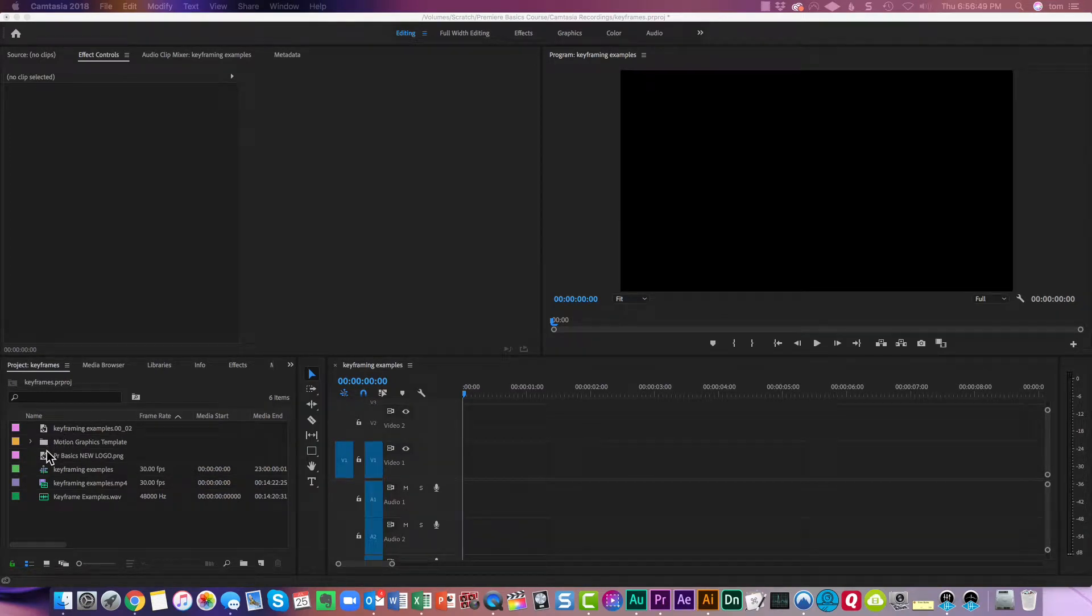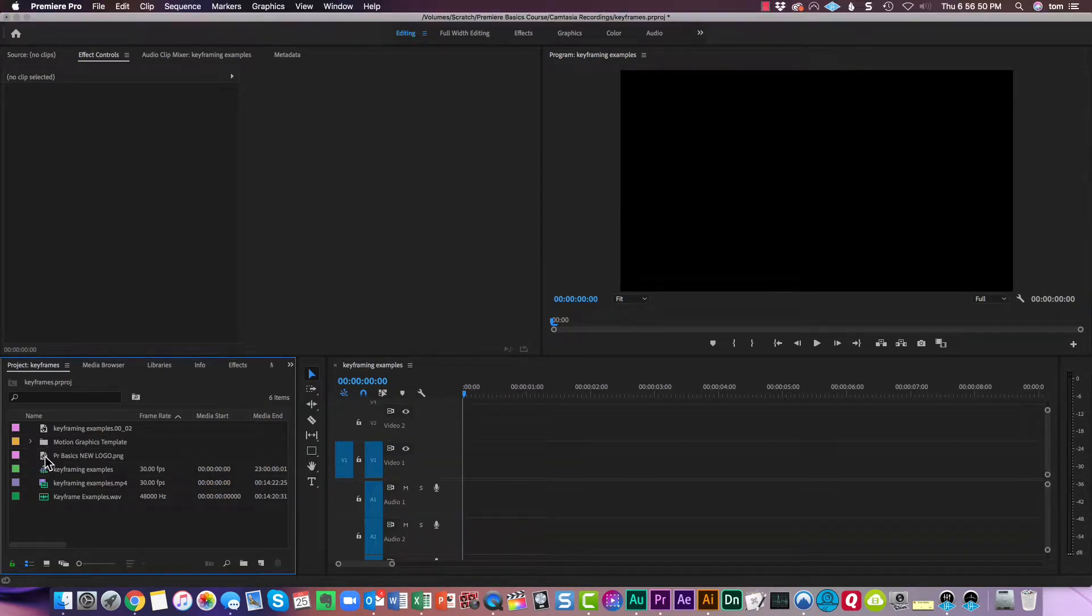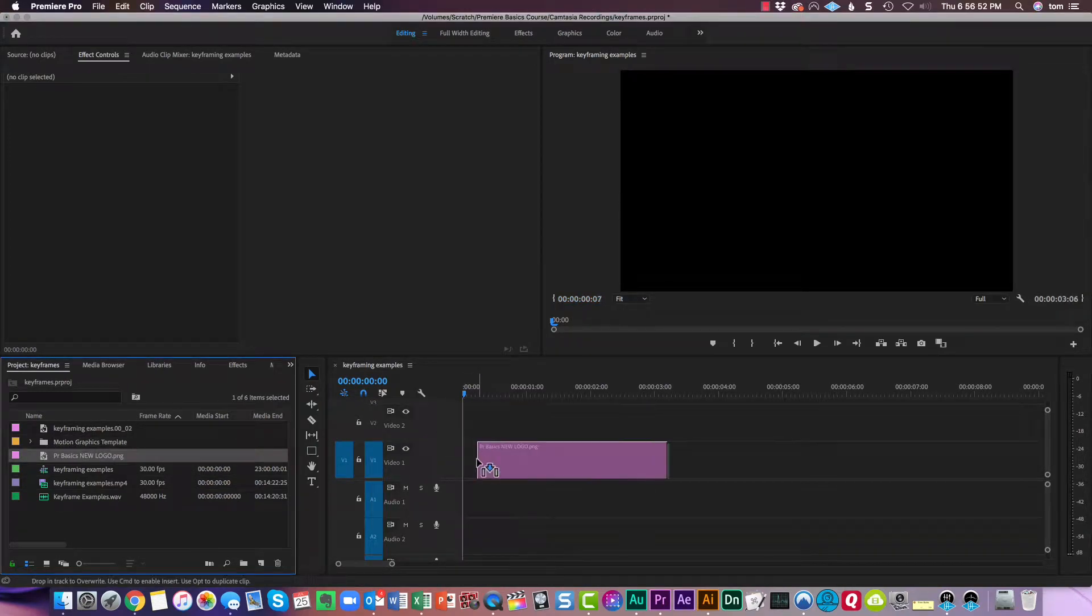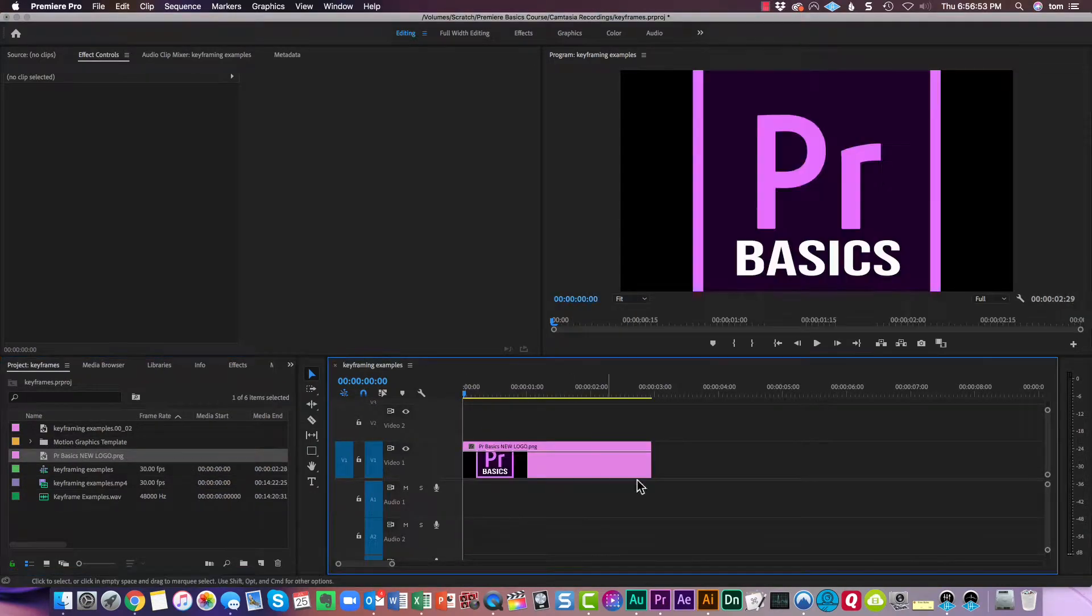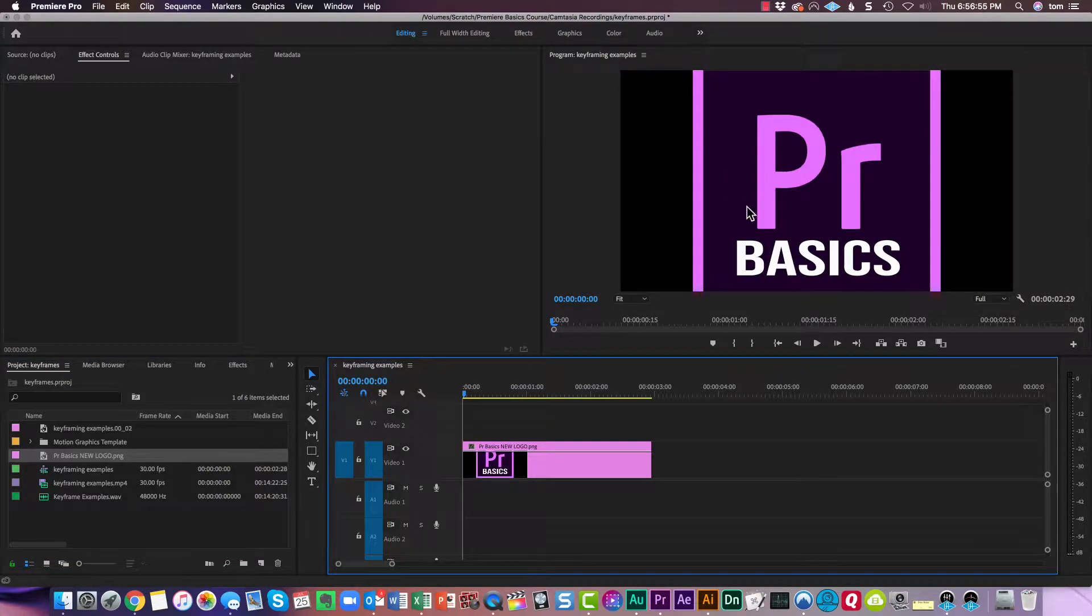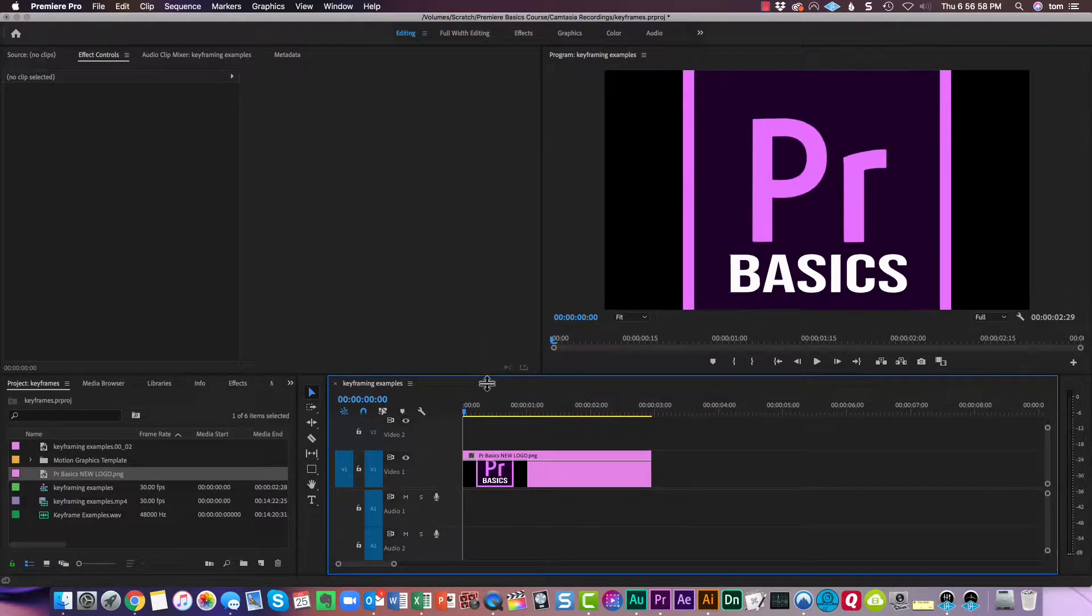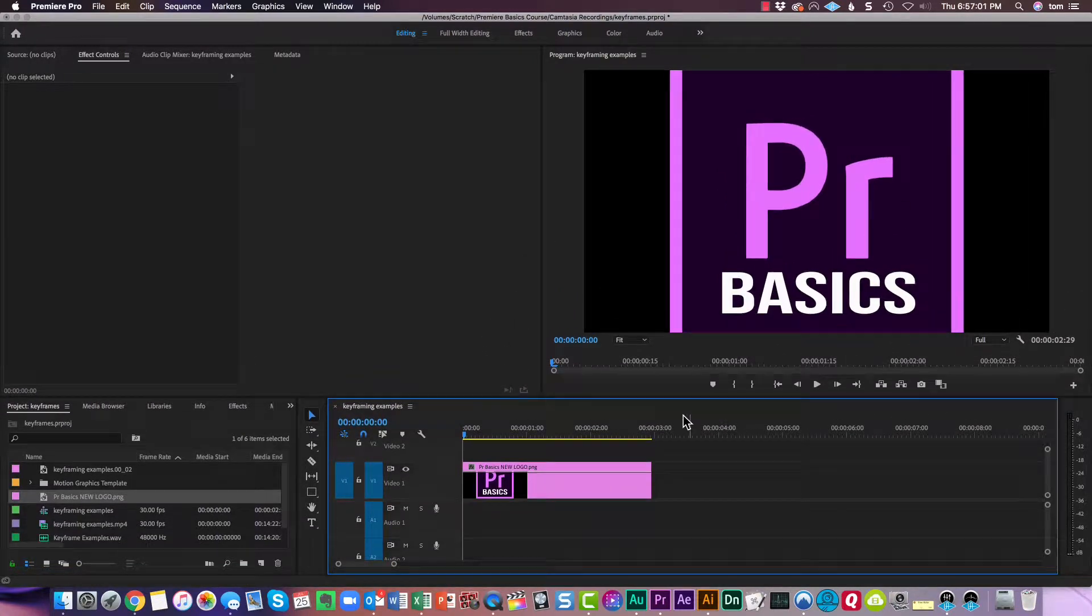So let's bring in a graphic here, and we'll just drag and drop this. Now you can see that it takes up the entire frame of the program monitor. How do we fix that?